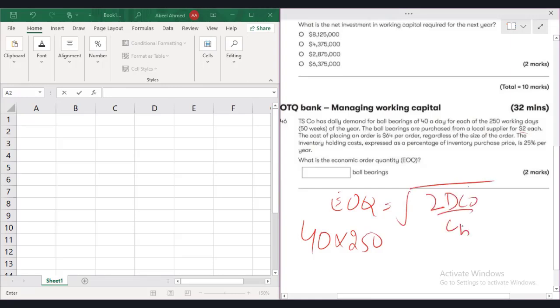D is the annual demand, C0 is the per order cost, CH is the holding cost per unit per year.